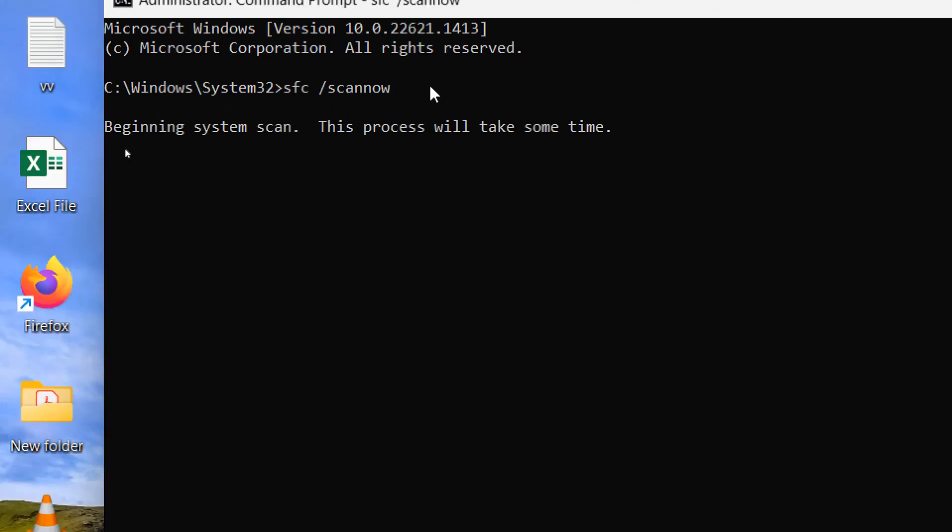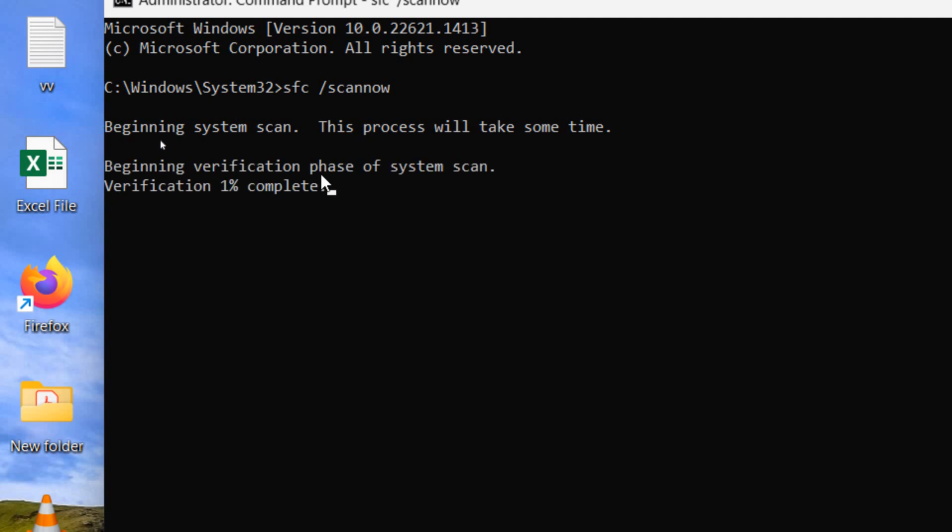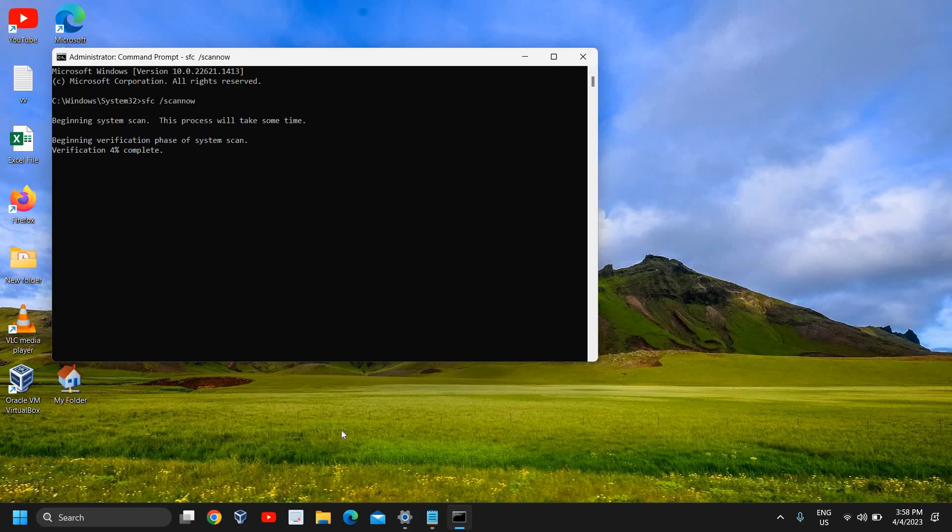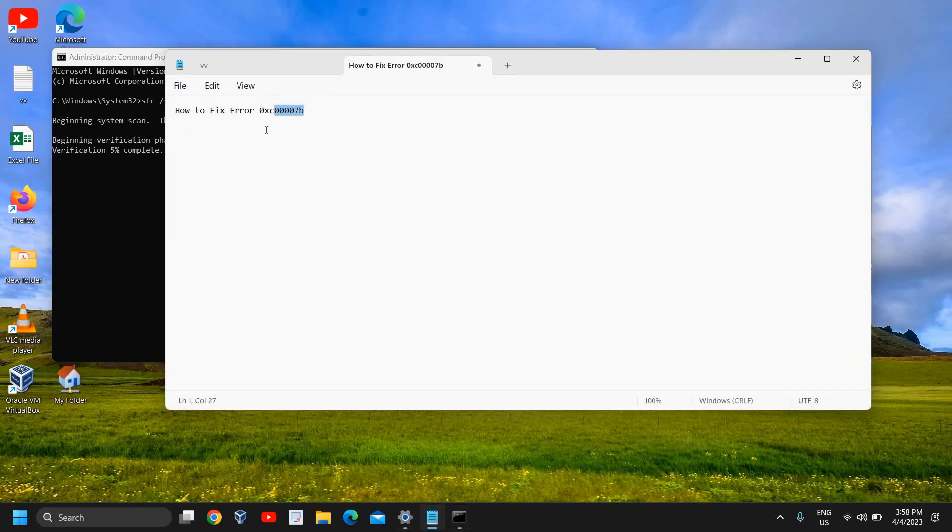Hit enter - it will begin the system scan. This procedure might take five to seven minutes or more depending on your computer's configuration. Once this is done, restart the computer and most probably error code 0xc0007b will be fixed.